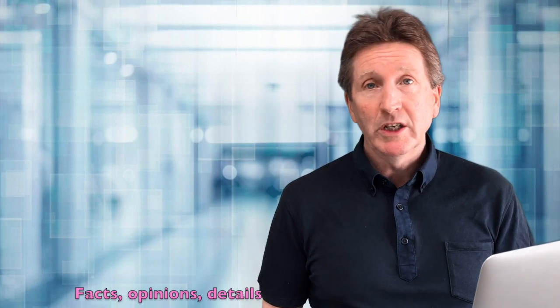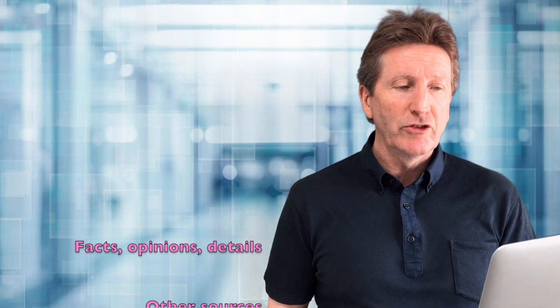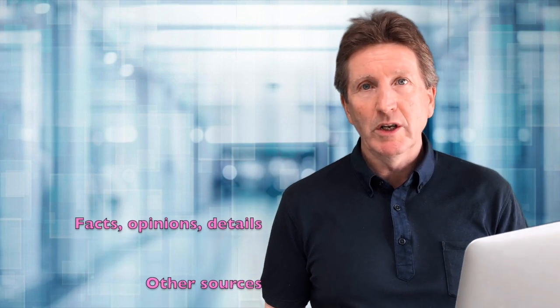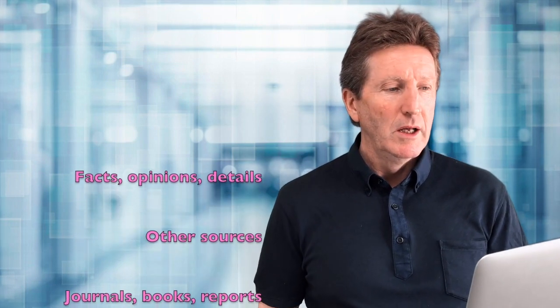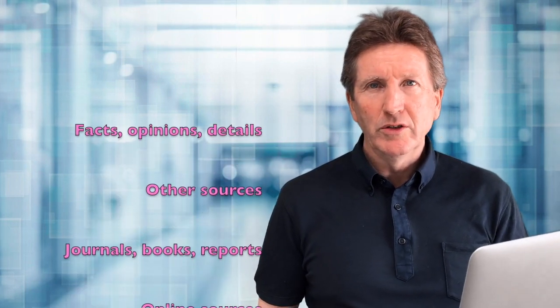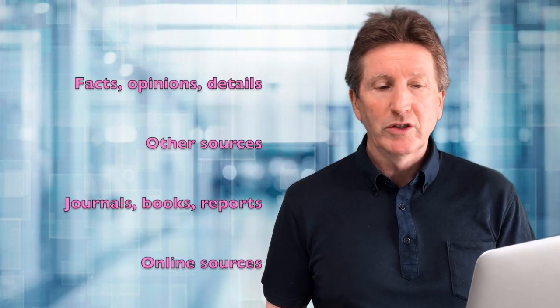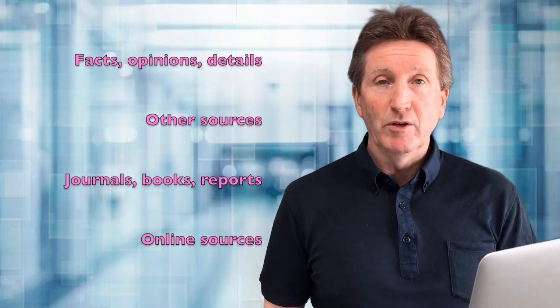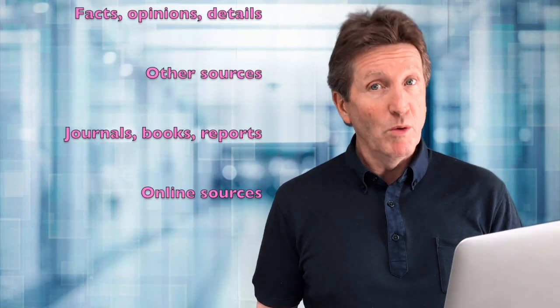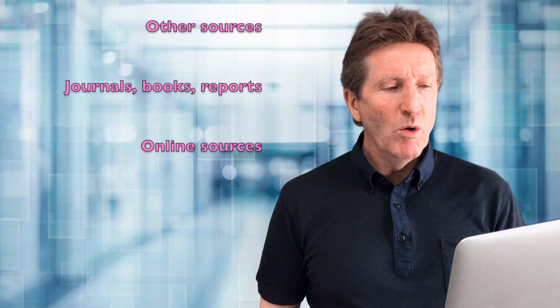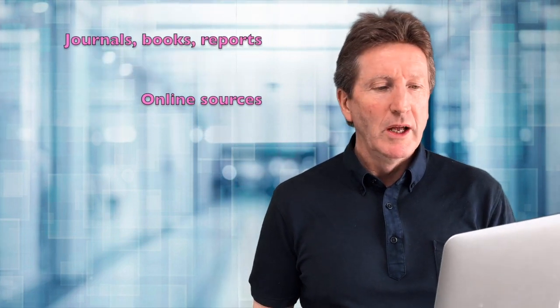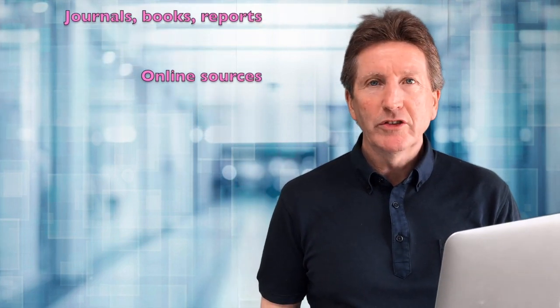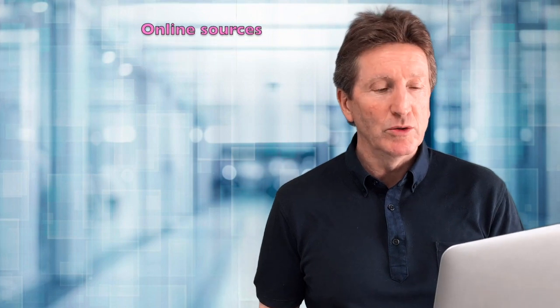References are facts, opinions, supporting details that come from other sources that you include in your report. These other sources could include academic journals and books. They could be from newspapers or government reports. And more and more, especially student reports, include references from websites, online sources.